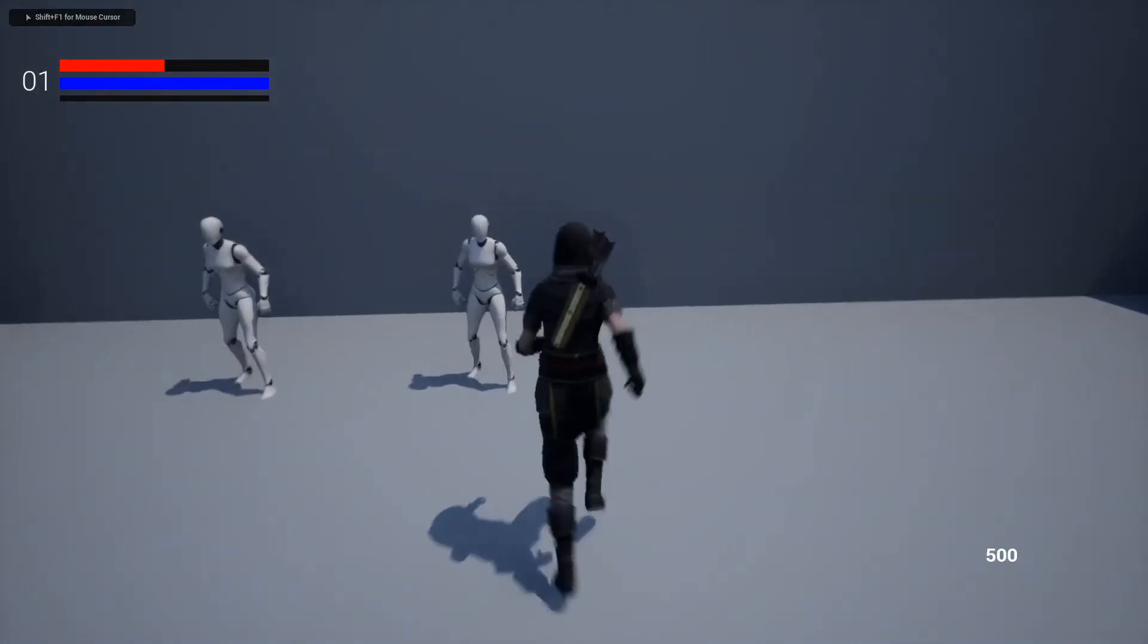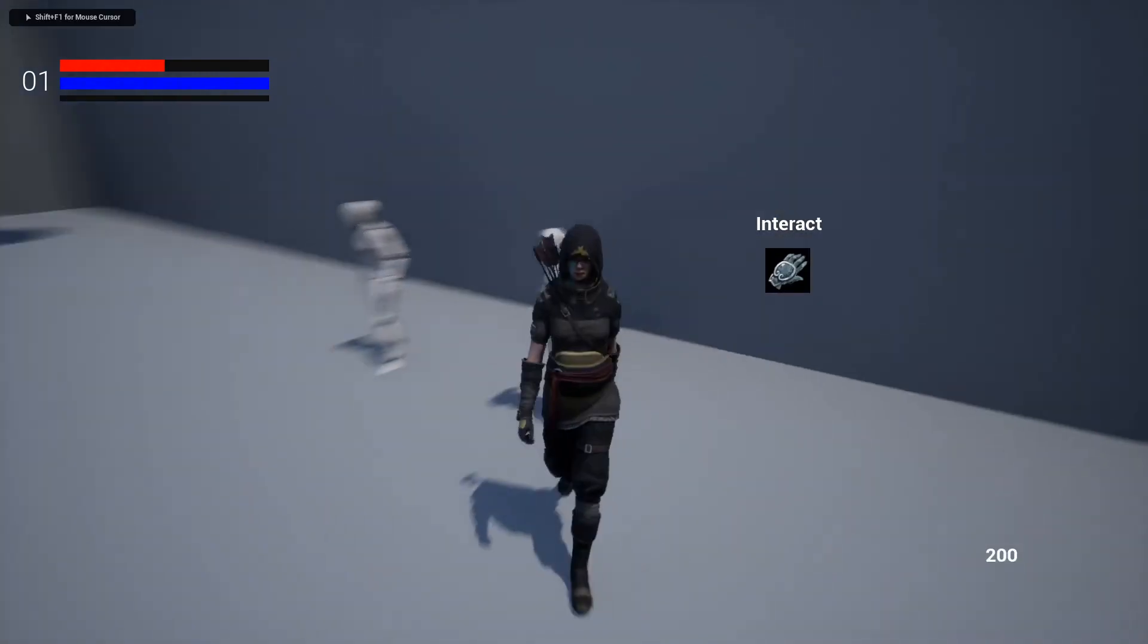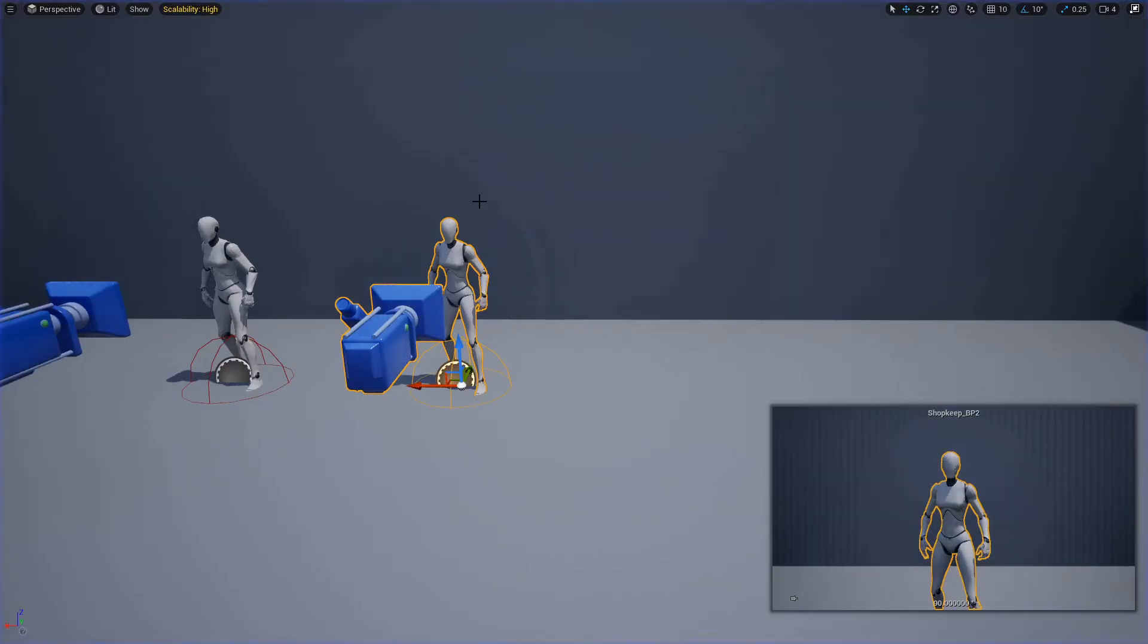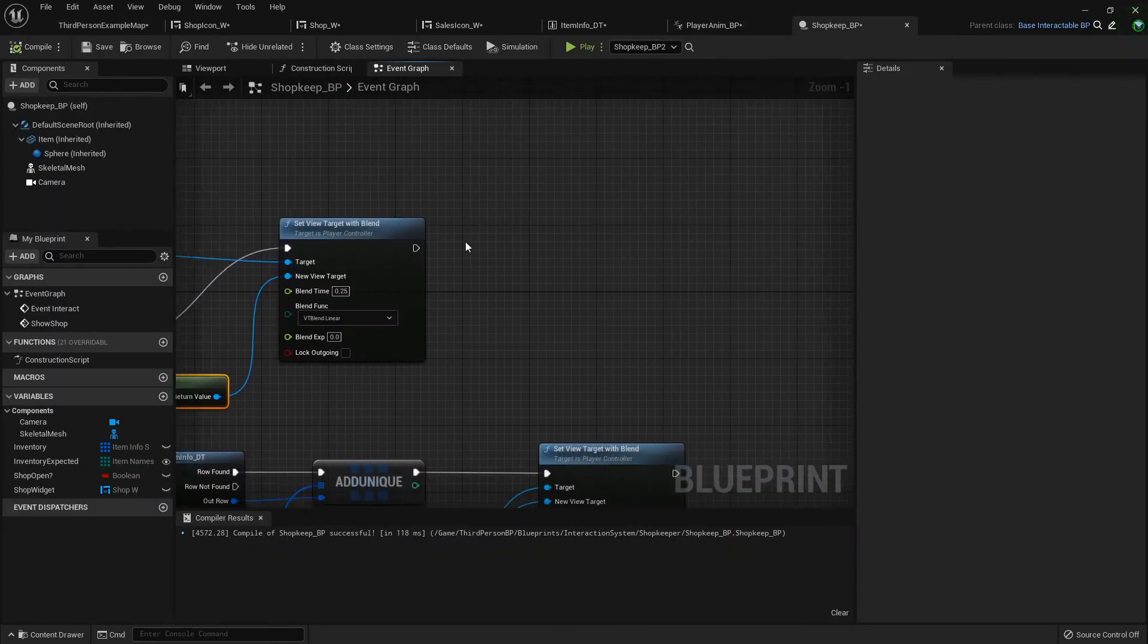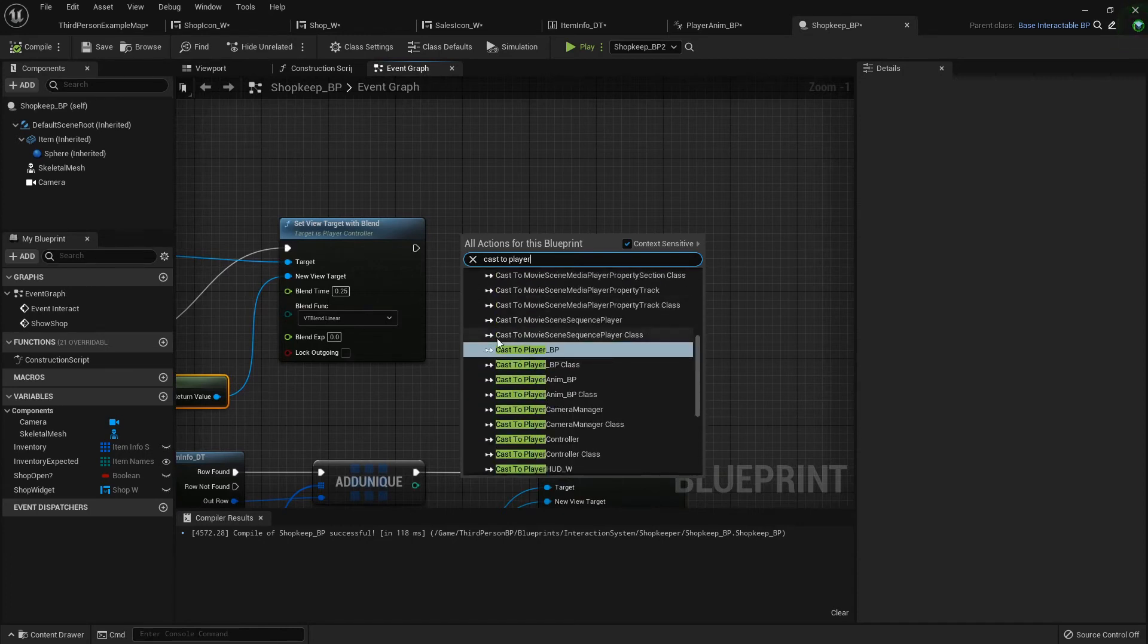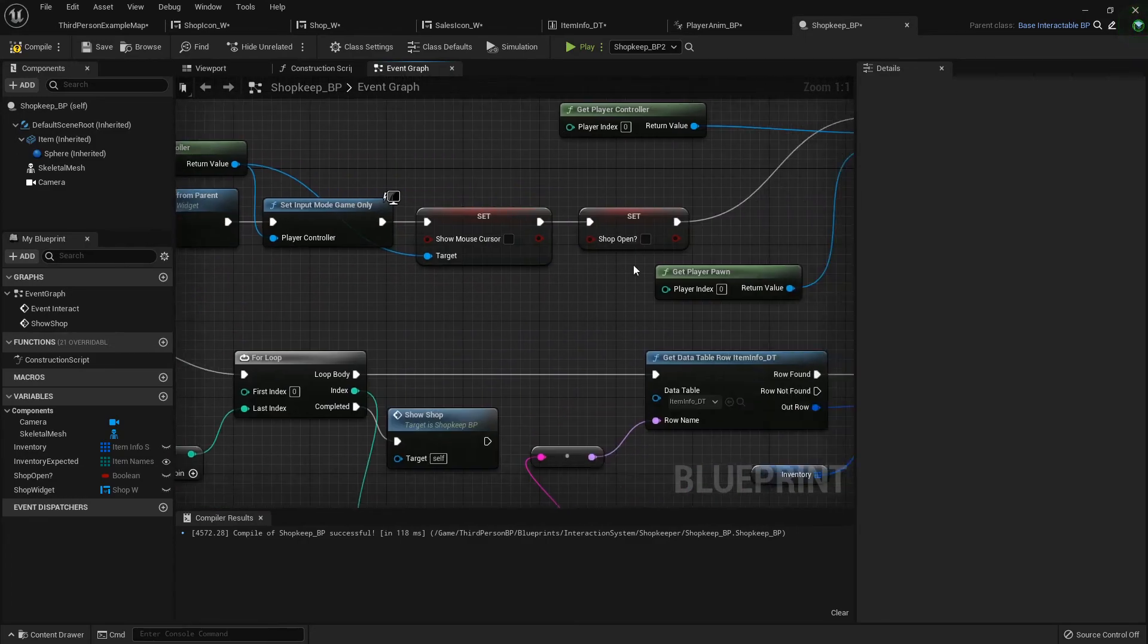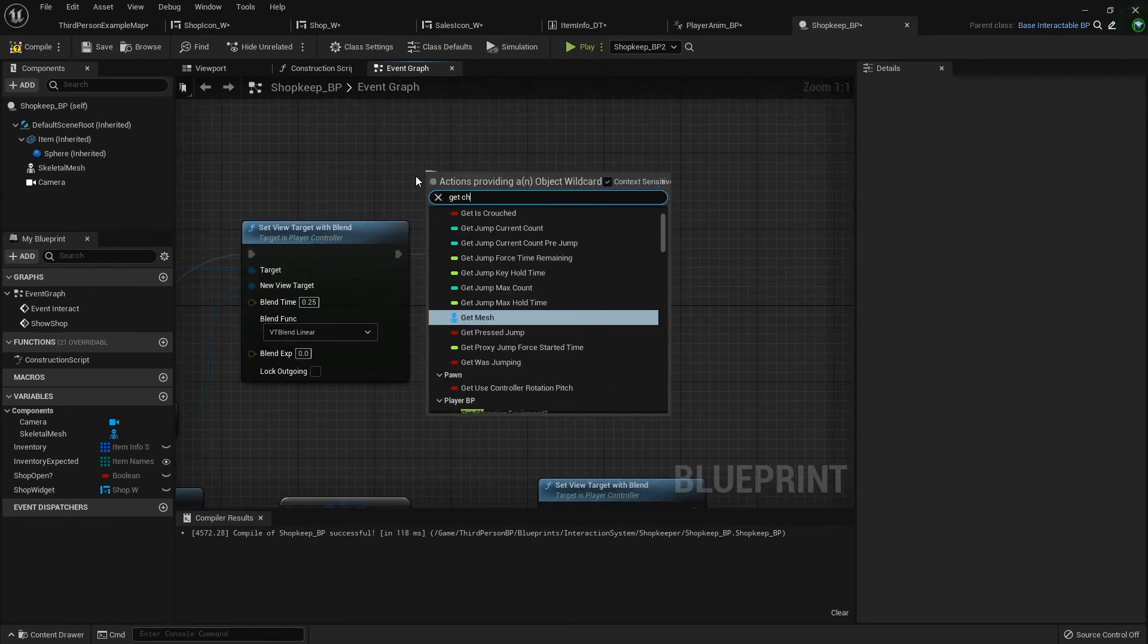Now when I run up, talk to her, buy the starter gear that I need, and then it goes back. Something that you can do, just because it's a little weird that the camera clips through the player, if you wanted to you could cast to the player.